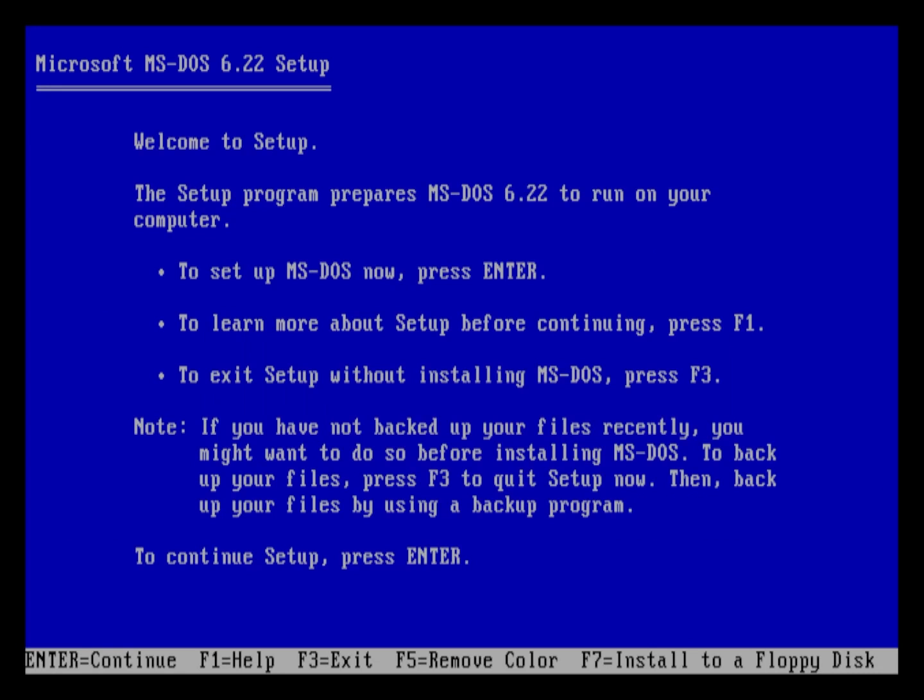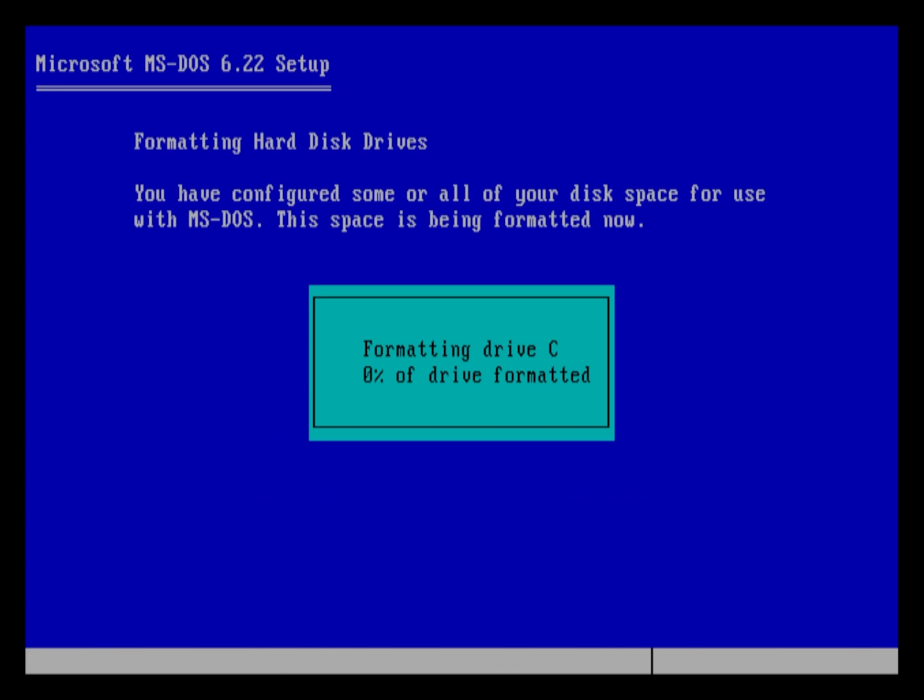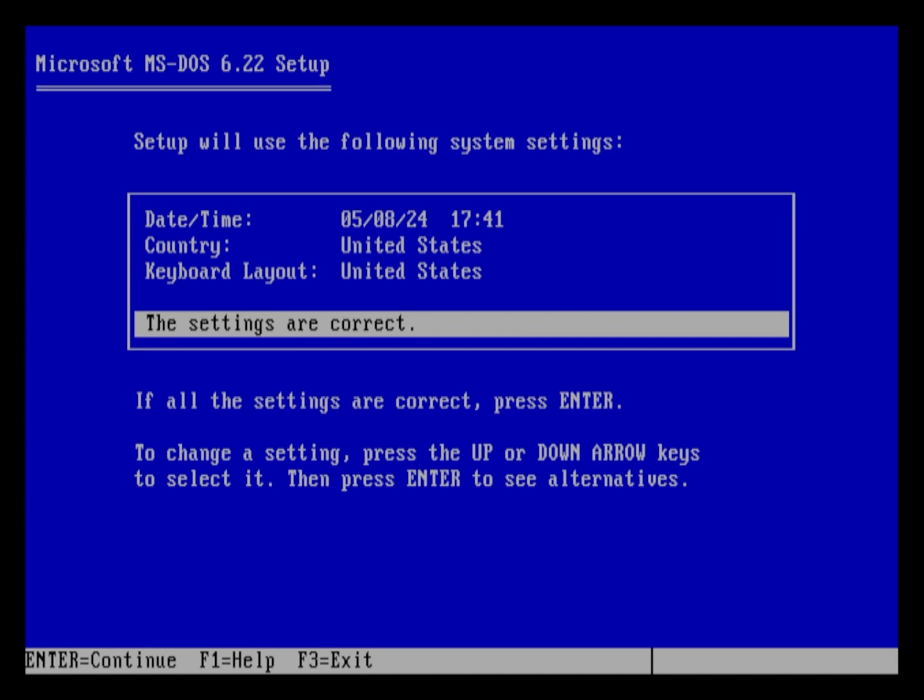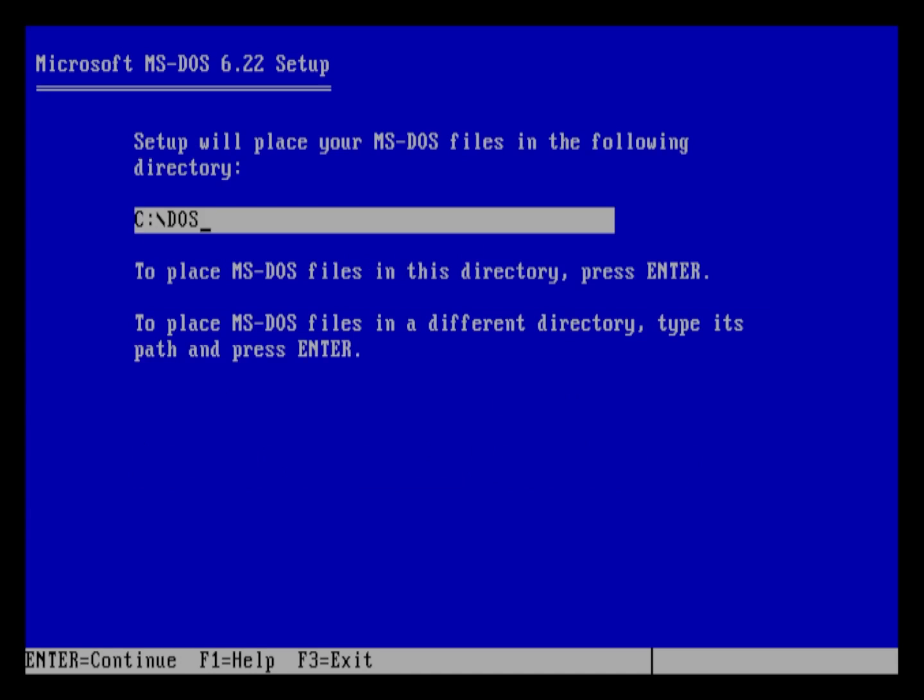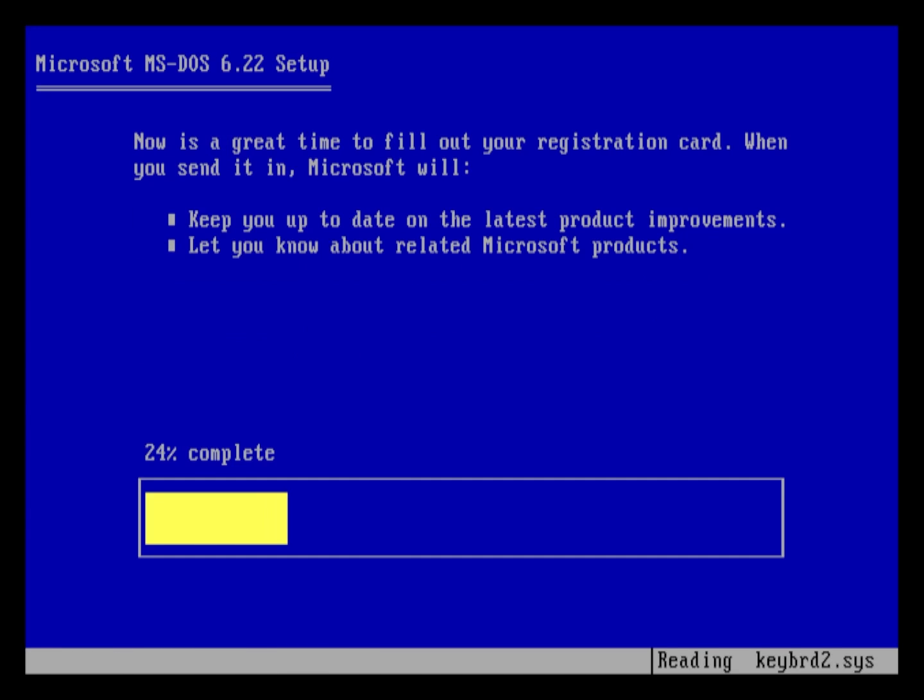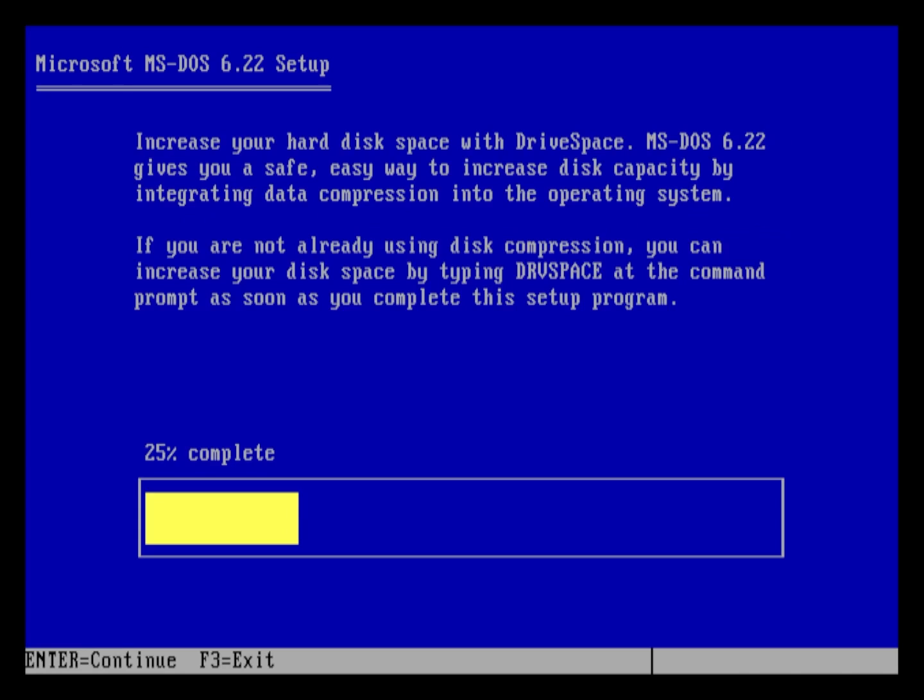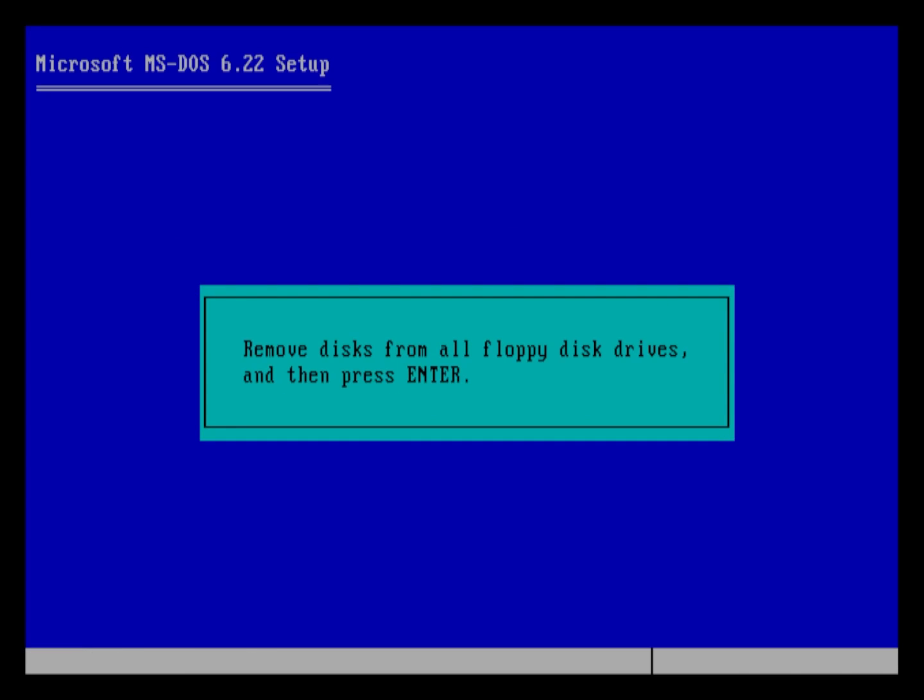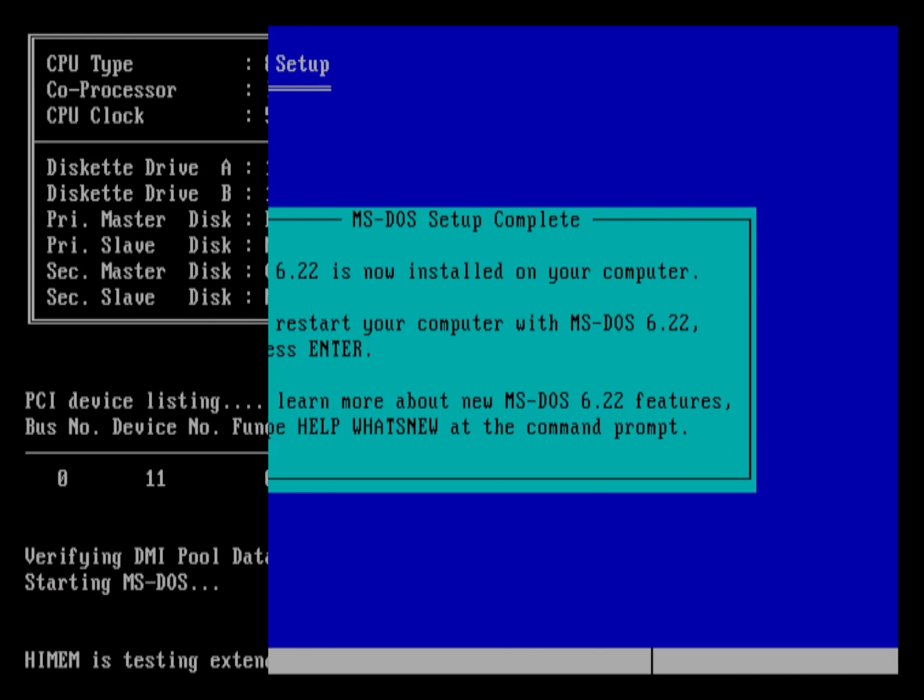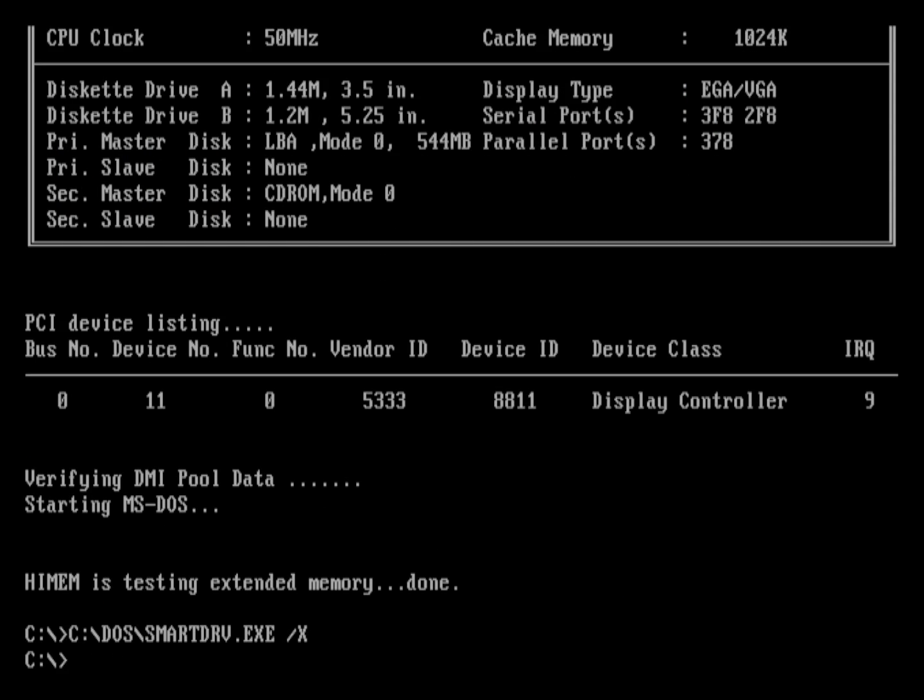Install MS-DOS as usual, going through allocating your hard drive space, setting the directory where it will be installed, and switching disks as you go along. And of course, restarting when you're prompted to do so. Boom! You're now at the command line.